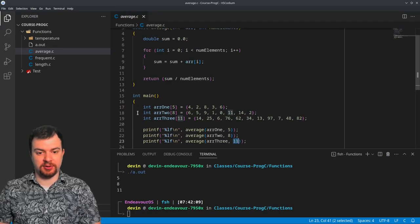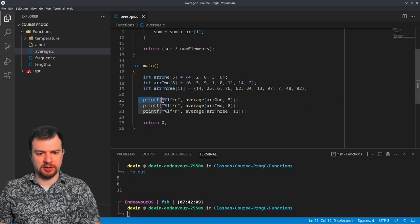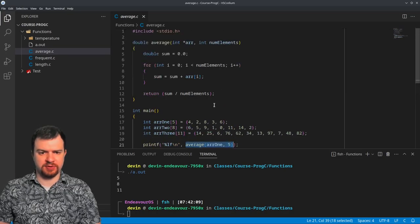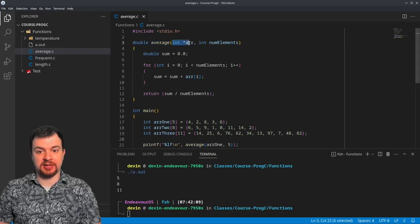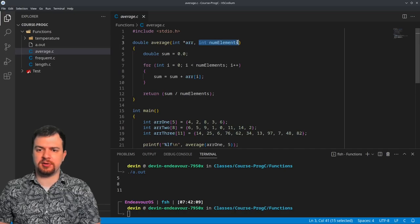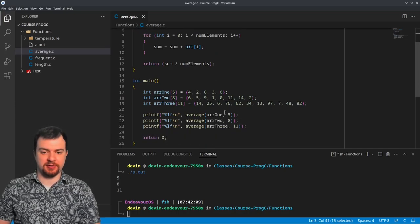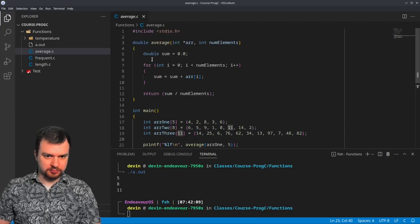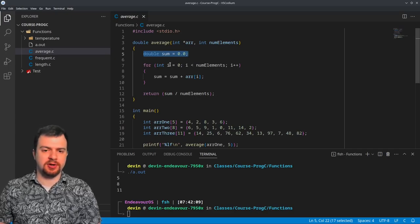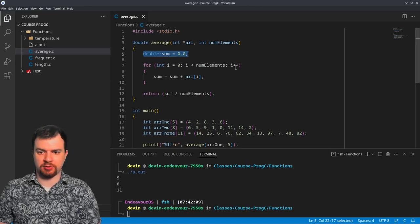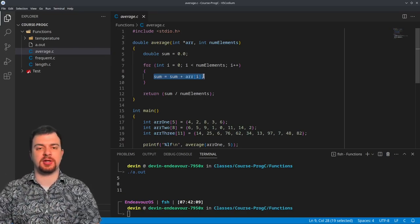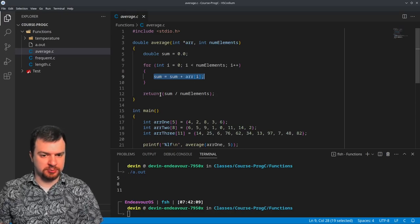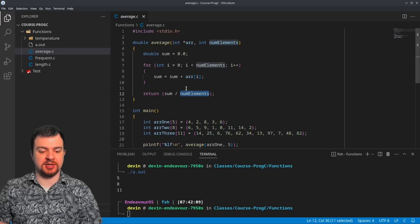So this next file is getting the average of an array — a very similar setup. Three arrays, three print statements printing out the results of a function call to average. It's a double function returning a single double value. It passes in again the pointer to the array and then an integer for the number of elements. We have a sum initialized to 0.0, a loop through all elements adding each to the sum, and then we return the overall sum divided by the number of elements, giving us the actual average.